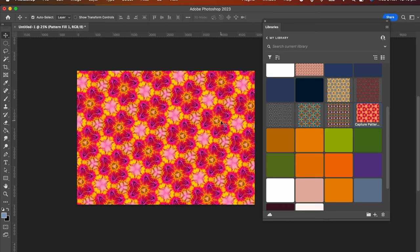And then click OK. That's it, you've now created a pattern using Creative Cloud Libraries.